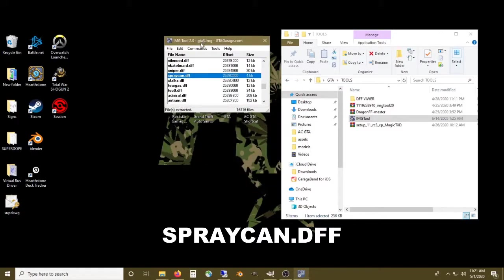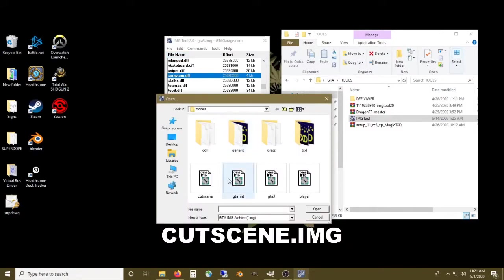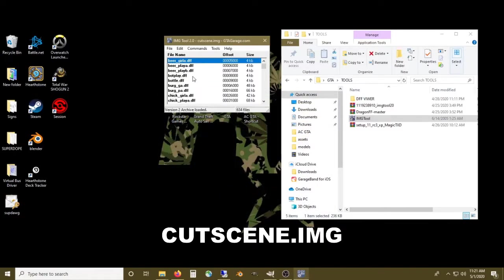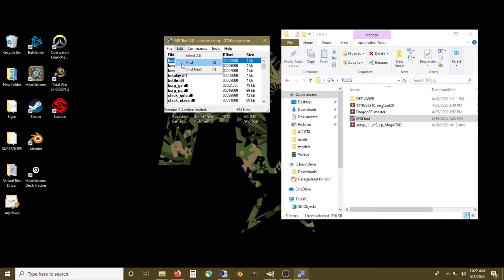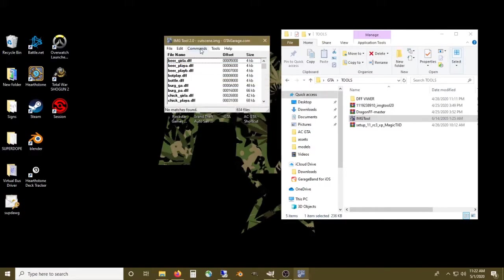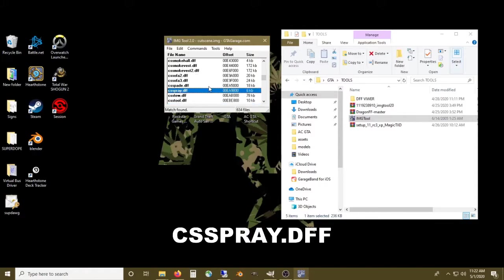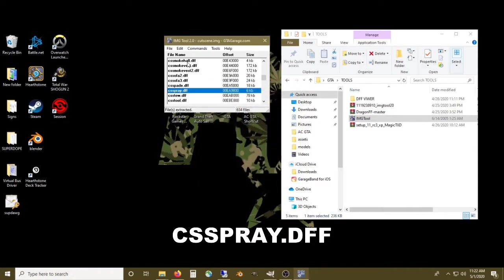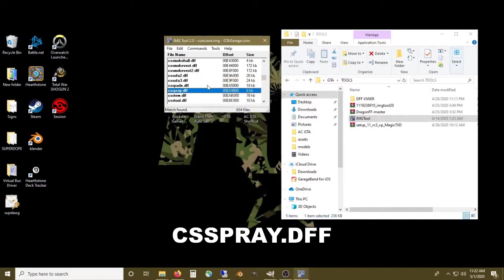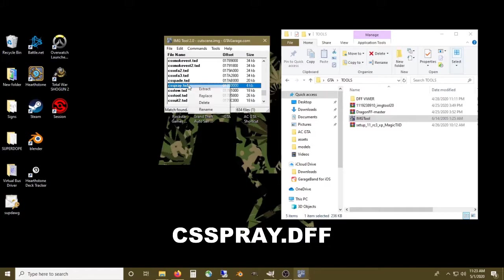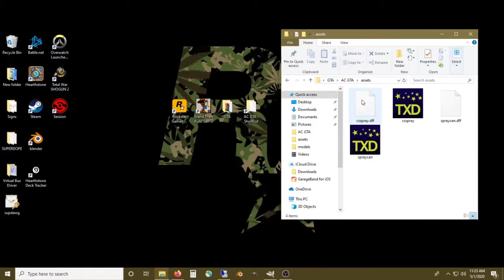Once we have that done, we're going to go back to file, open, and go to cutscene, because the spray can is also in a cutscene. If we were to just edit those two files that I extracted, our changes wouldn't show up in cutscenes. Let's find CSS spray, extract that model and save that to our assets folder.